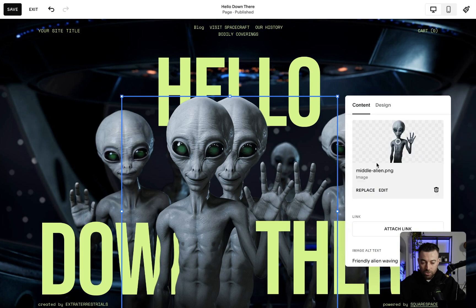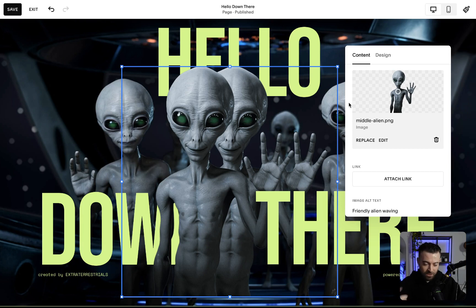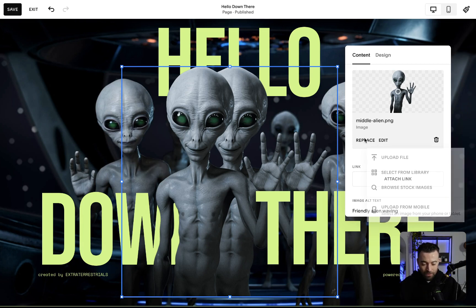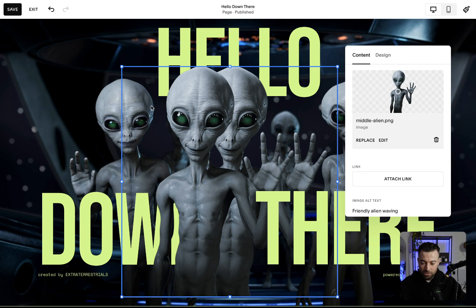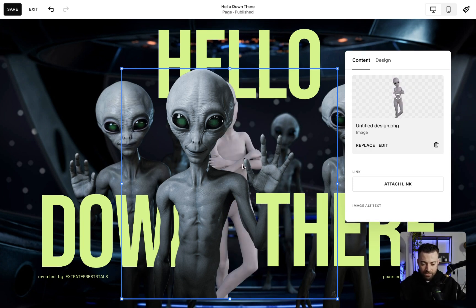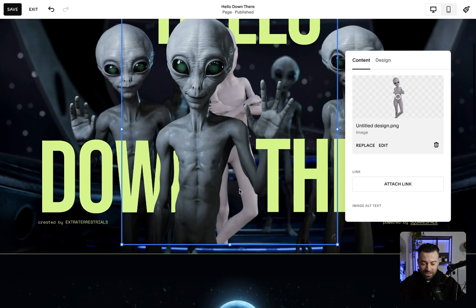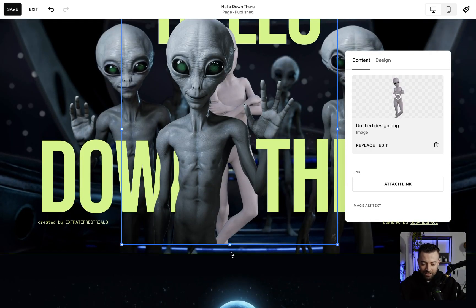Then we're going to change this to — let's do another alien. So what I've done is I've just grabbed an alien picture from Canva, and I'll upload that now. It looks terrible, but it will show you what I mean. Upload. So now we have our other alien there.